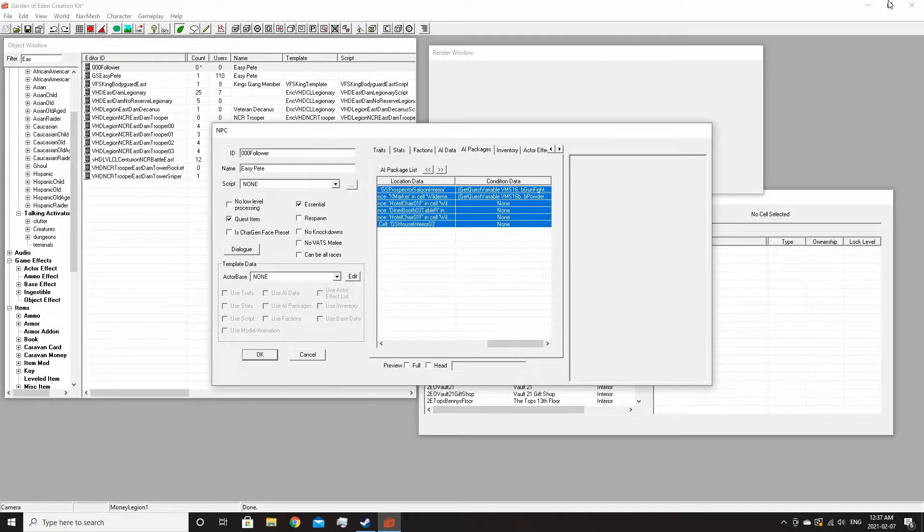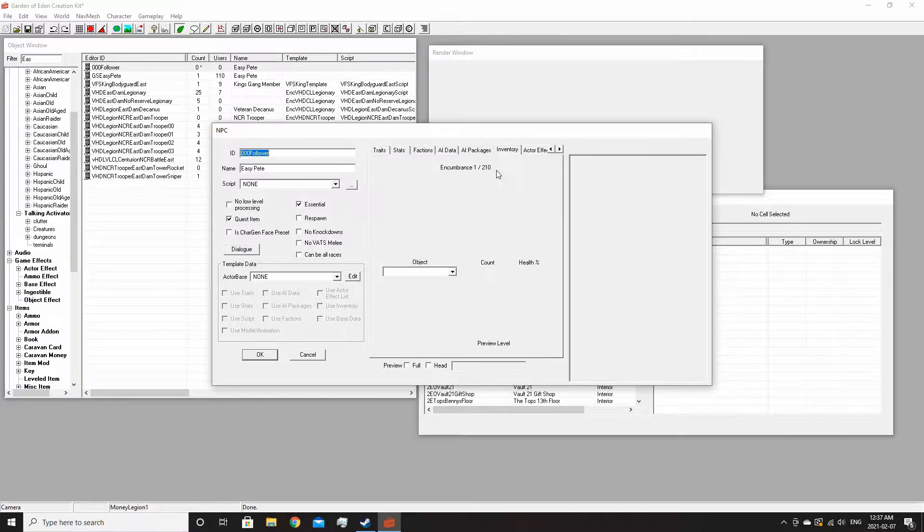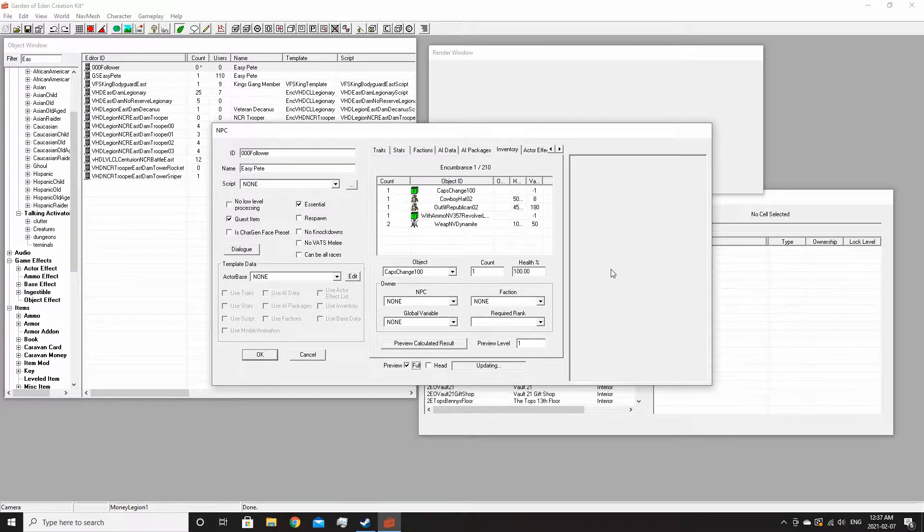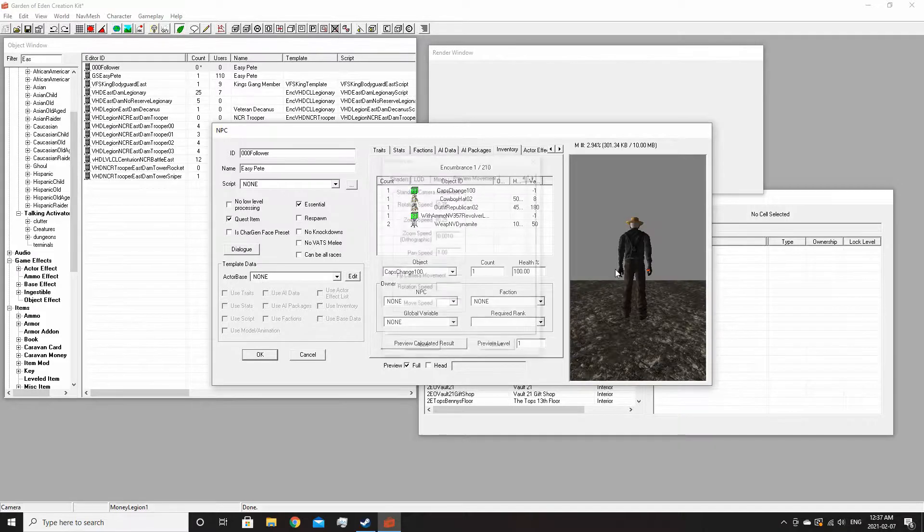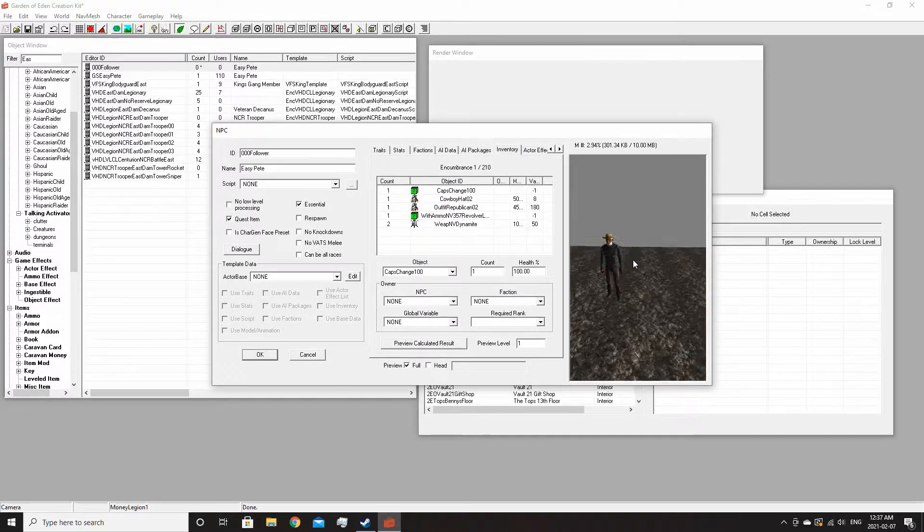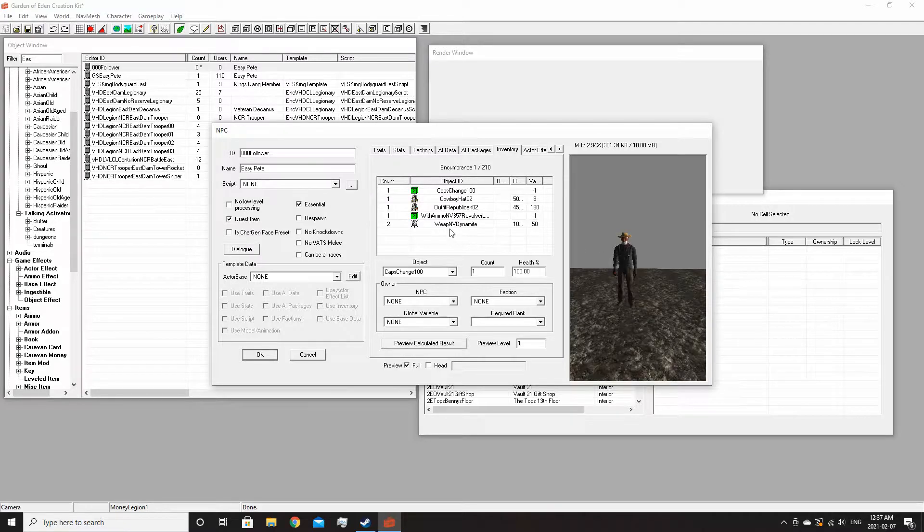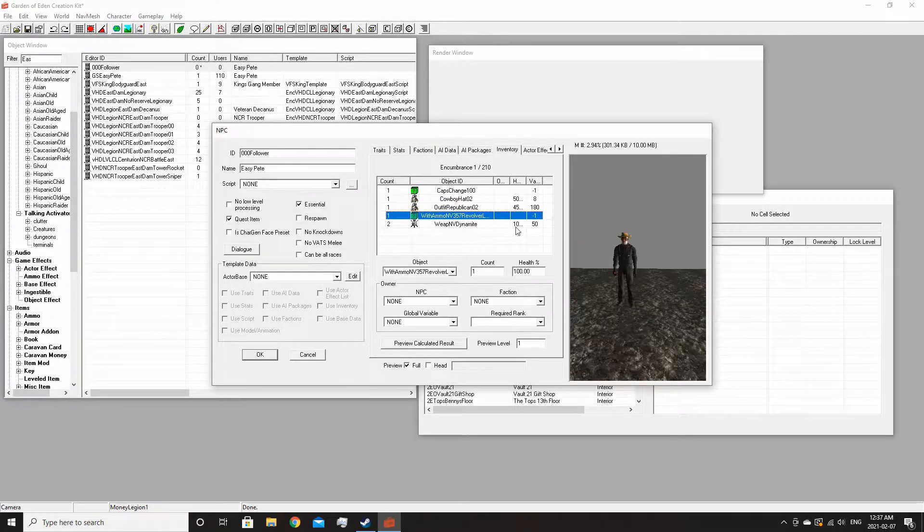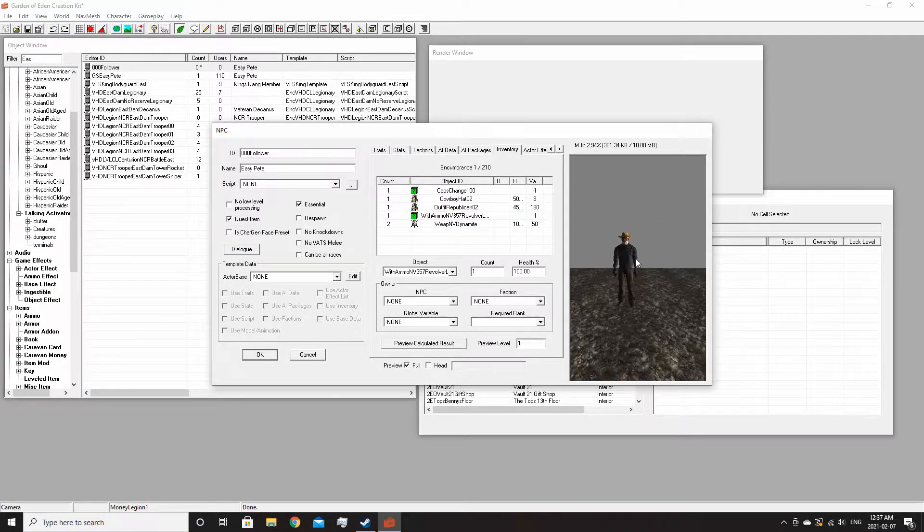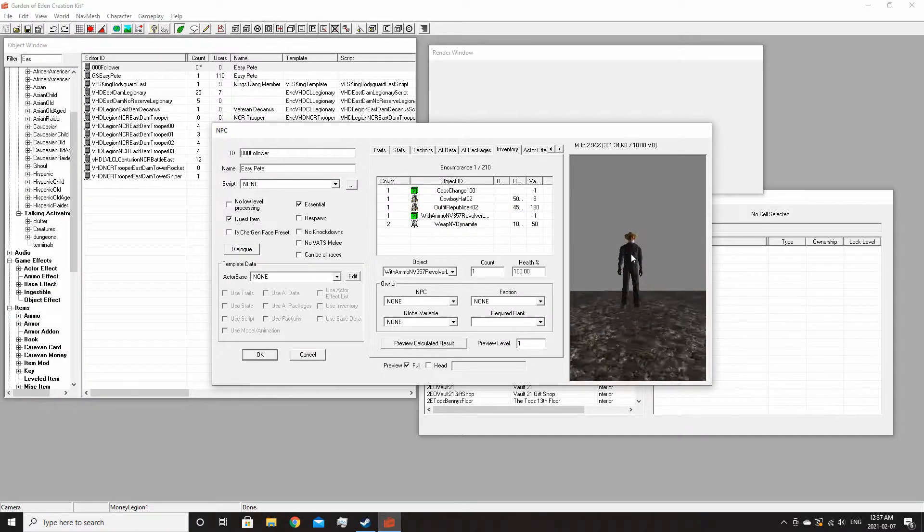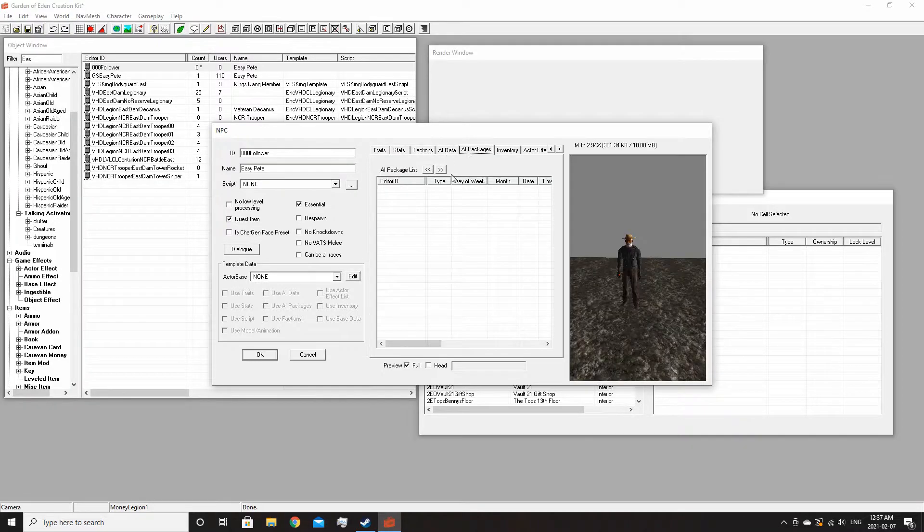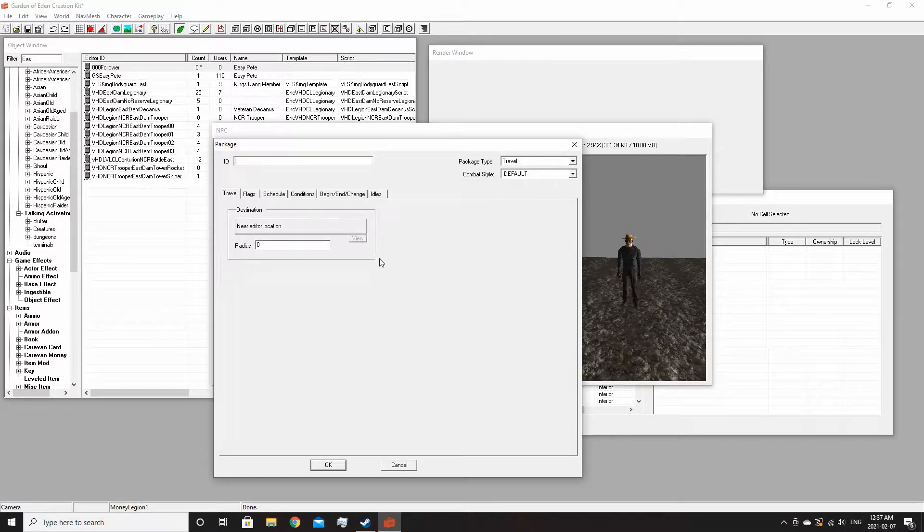Let's get rid of all these AI packages. As of right now, Easy Pete is just doing his thing. You can give him weapons if you want, but I'm going to leave him as vanilla Easy Pete, you know, classic Easy Pete.